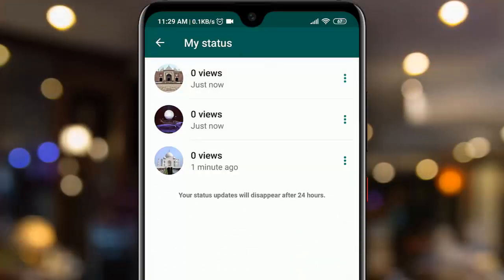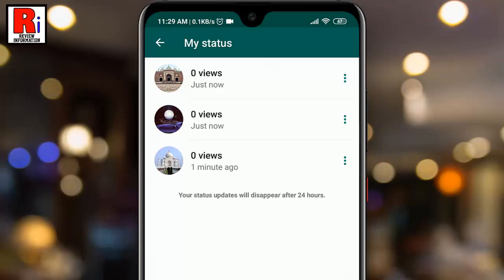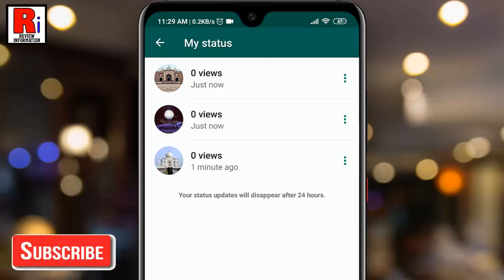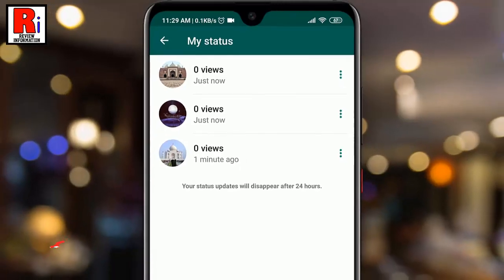When you share a post to your WhatsApp status, it will automatically disappear after 24 hours. However, you can delete your status posts anytime before that.